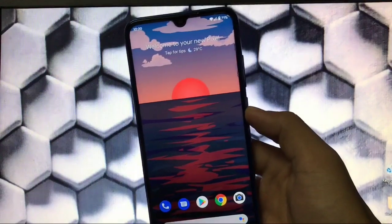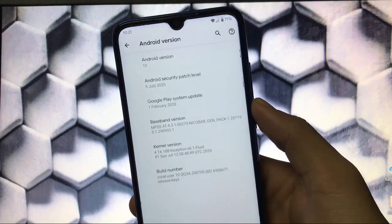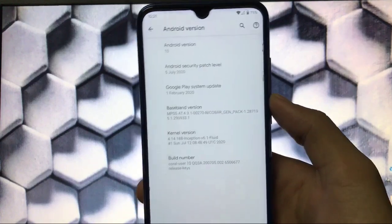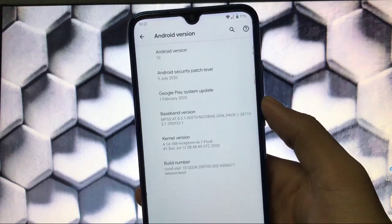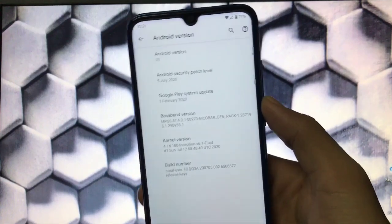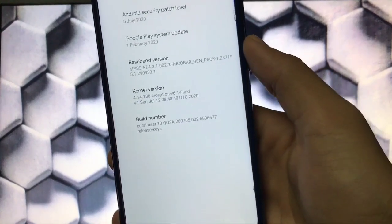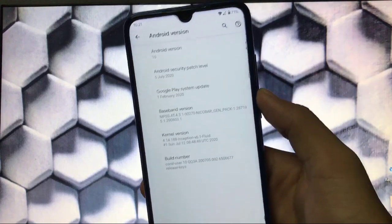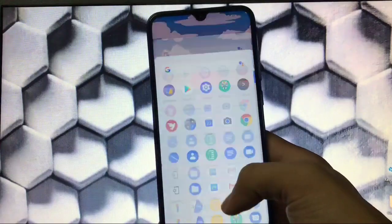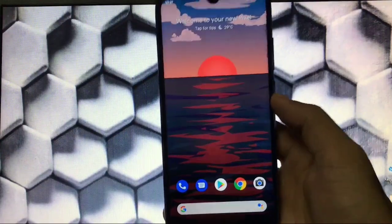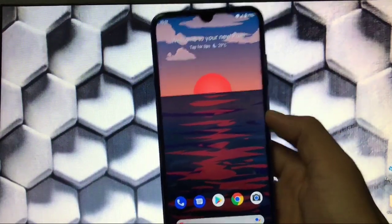This port is based on Android 10 with the latest security patch of 5th July 2020 and Google Play system update of 1st February 2020. We get the Inception v6.1 Fluid Kernel pre-installed as the default kernel, which helps in boosting device speed. It's very smooth — I've been using it for some time and haven't got any lags yet.